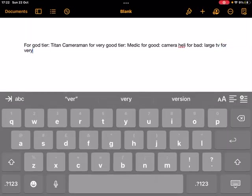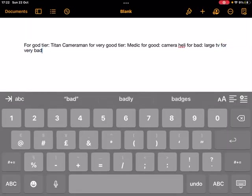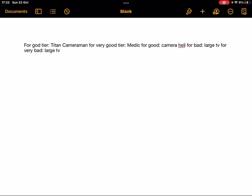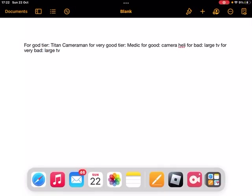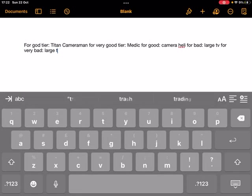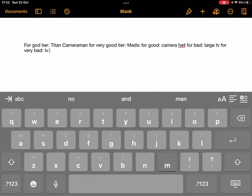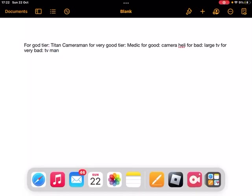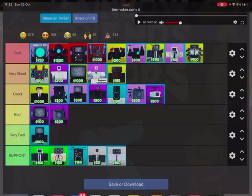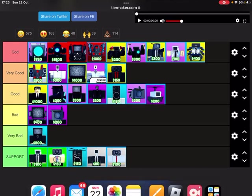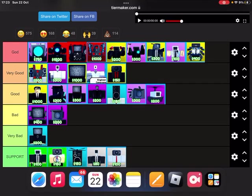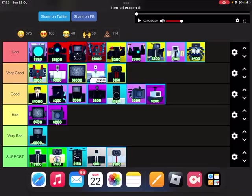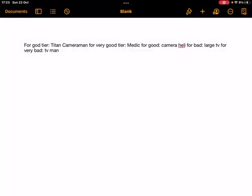And now for support. The best one from that tier I'll say is the cameraman. Yeah, the cameraman. Support cameraman. Did it save? Yeah.